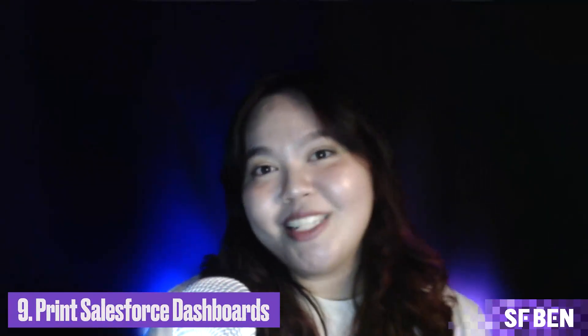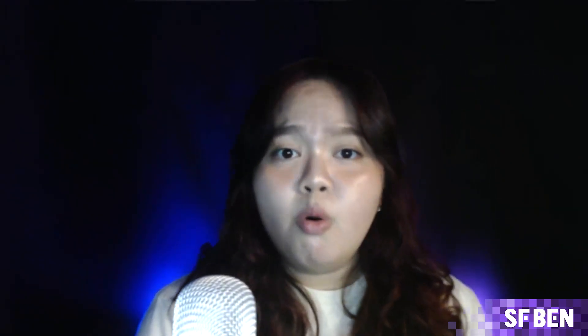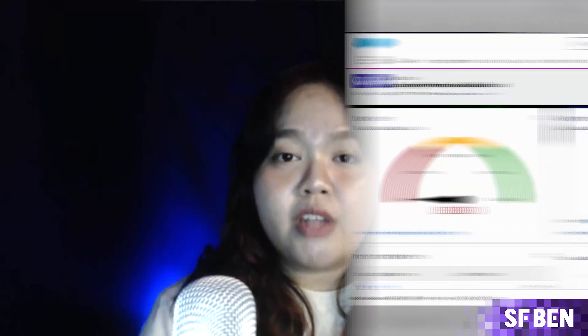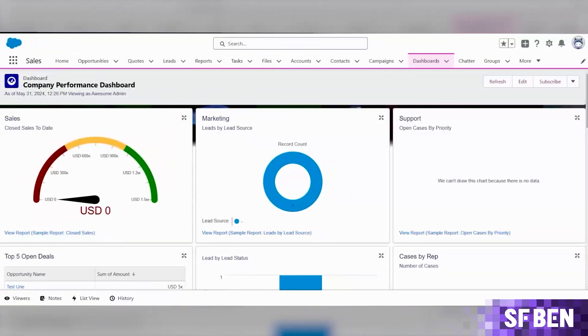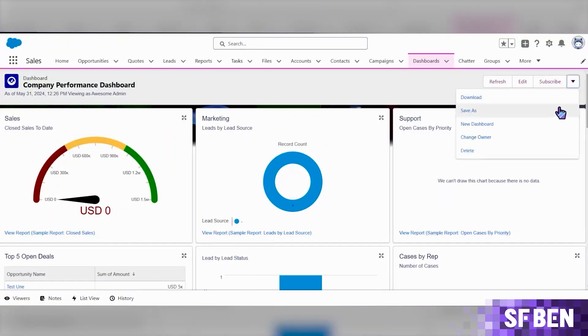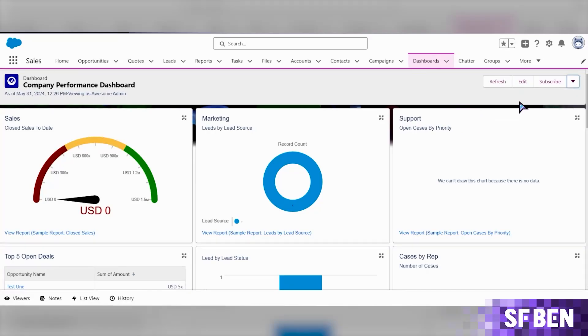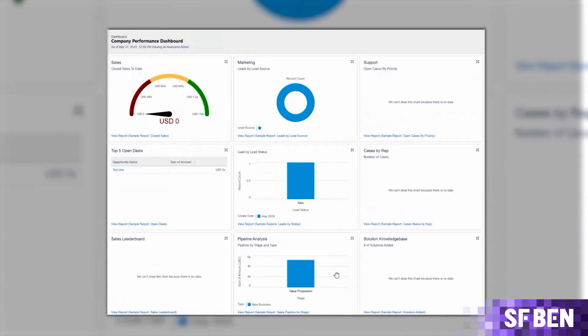Next is printing Salesforce dashboards. How often have you found yourself needing to print a Salesforce dashboard for meeting materials, or wanted to download a component to include as an image in a presentation or attach to an email? Downloading a Salesforce dashboard is a breeze — with just a simple click, you can create a PNG file of your entire dashboard.